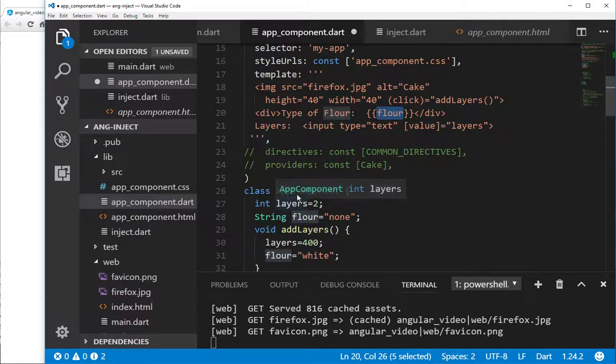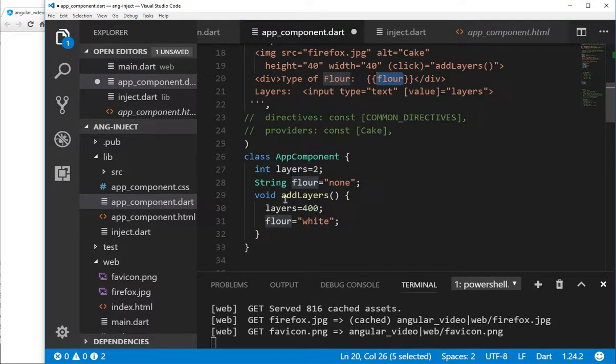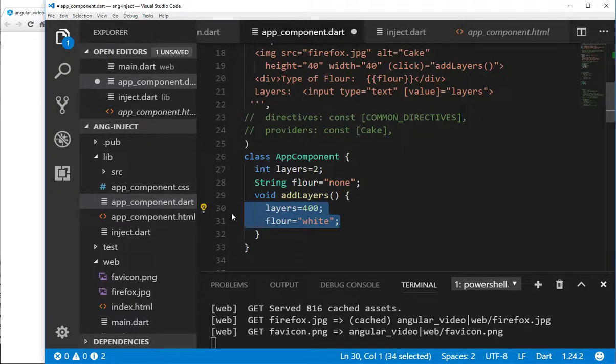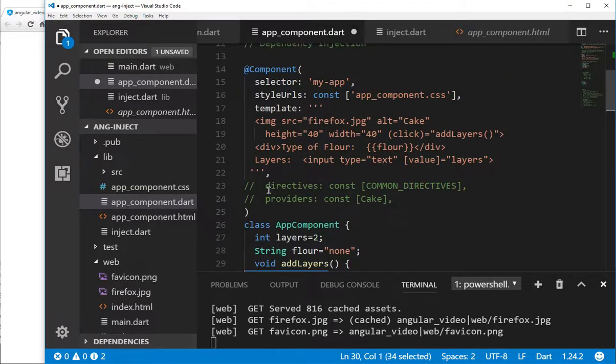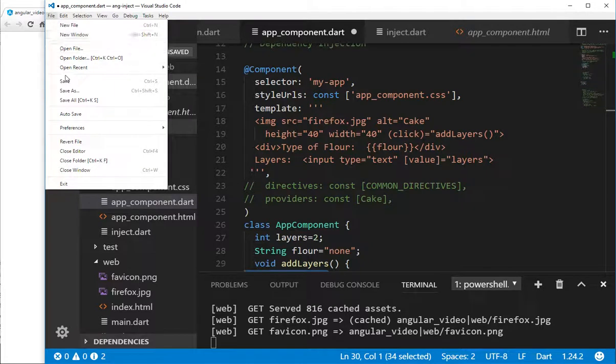So we'll have int layers, AppComponent, string flower, addLayers — I'm going to change the layers when I click on the image. We don't need directives, we don't need providers. It's nice and simple and straightforward.